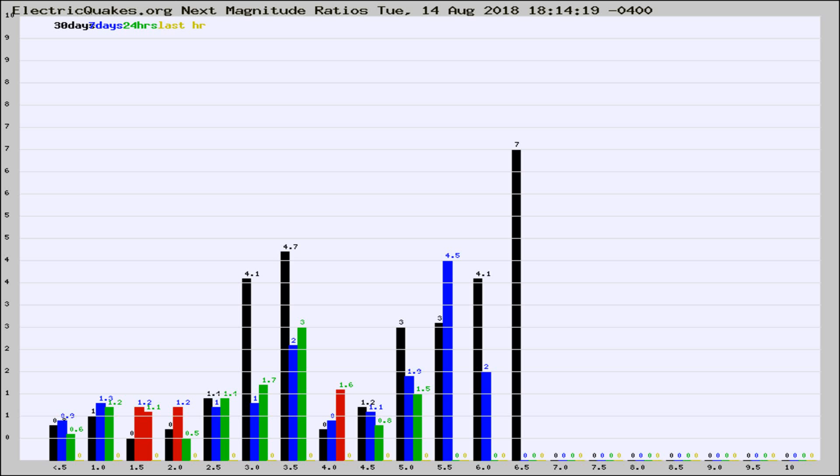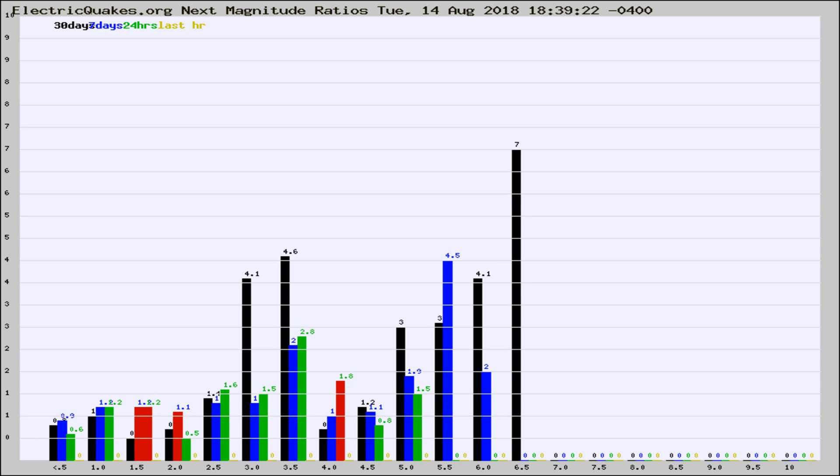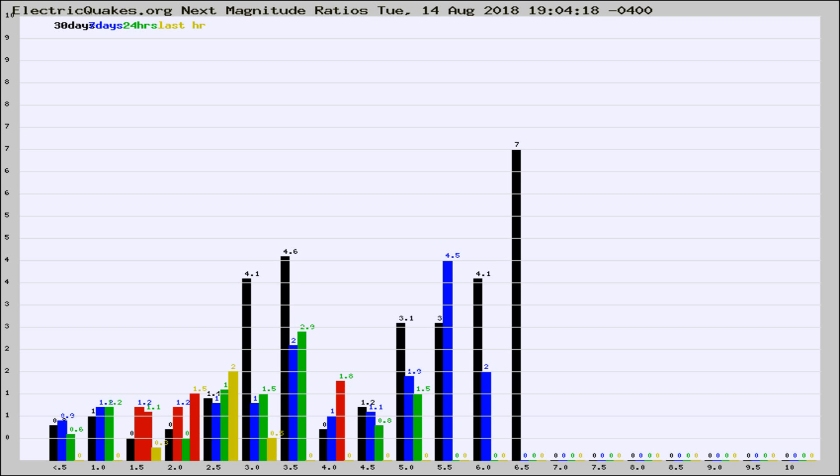Now you're seeing the next magnitude ratios, which is a graph of the ratio of, say, magnitude 2 to the number of magnitude 3s, which should stay consistent for any given area. If it changes between the last 30 days, 7 days, 24 hours, and last hour, it may indicate something unusual happening in that area. This is worldwide.